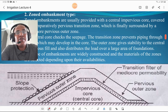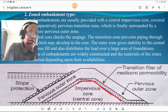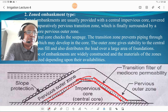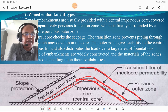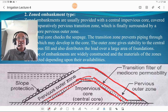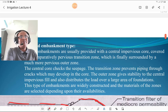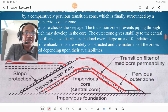The second is the zoned embankment type. The central portion is made of an impervious core. There is a transition filter of medium permeability, and a pervious outer zone. Such construction with different zones in the body of the dam is called a zoned embankment type. This dam is constructed to control seepage, and the materials for the zones are selected depending on local availability.